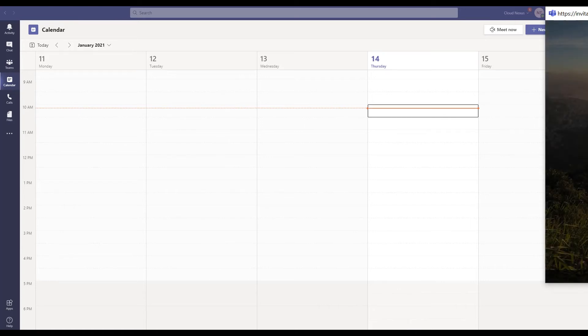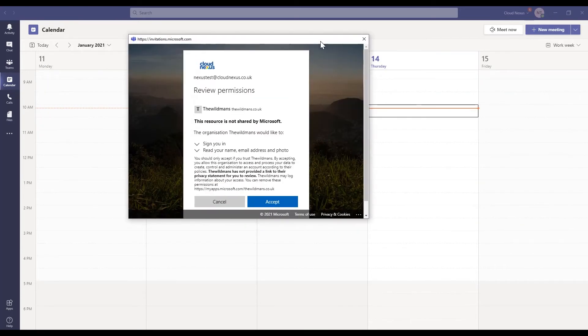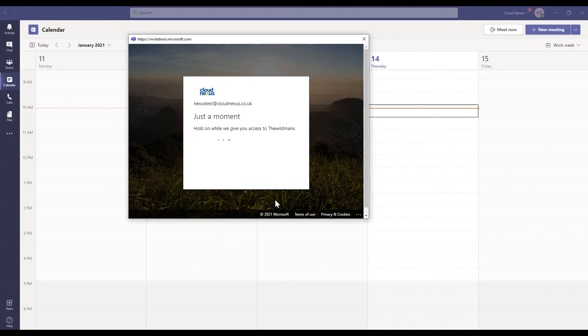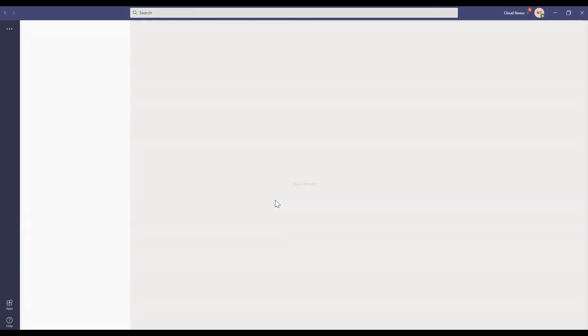Up here in the corner, they're going to be able to switch from their current Teams tenant to their guest access in yours. They can see and review the invitation, understanding that they'll be giving access to their name and their email address as part of this acceptance. And after a moment, they're in.